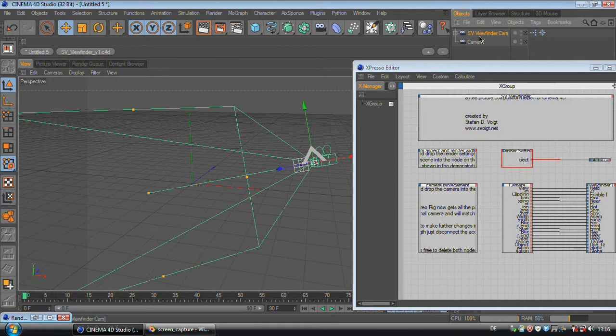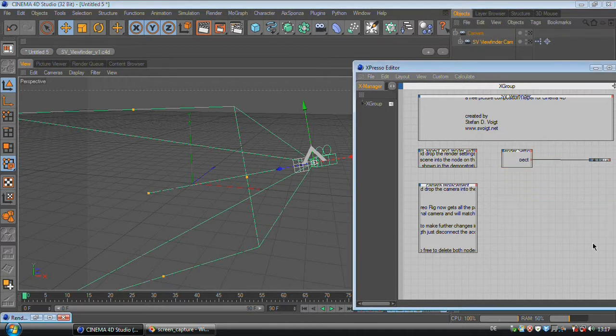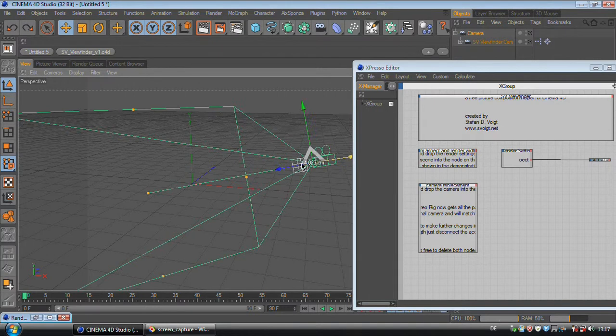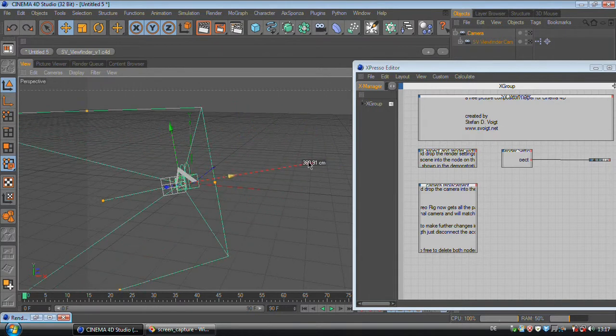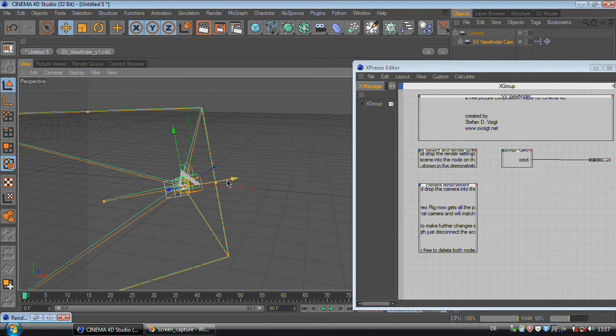If your camera is already animated, you can just put the SV viewfinder as a child of the camera, delete all of this, and now the SV viewfinder still stays in the same place as your camera. And you can also do a slight offset if you want to optimize your picture composition.